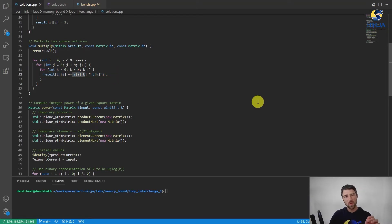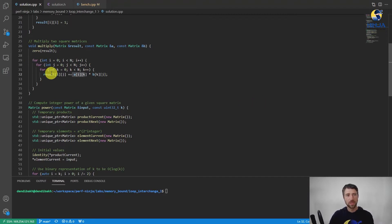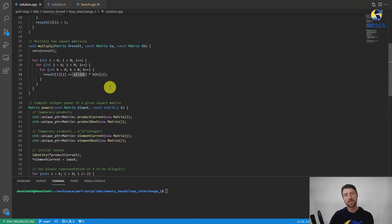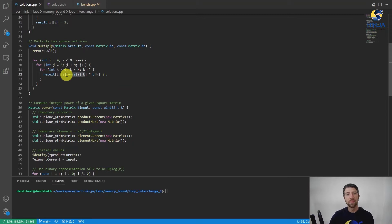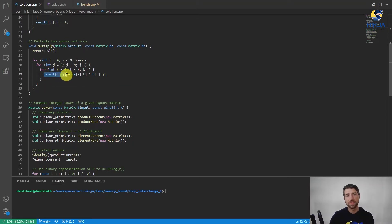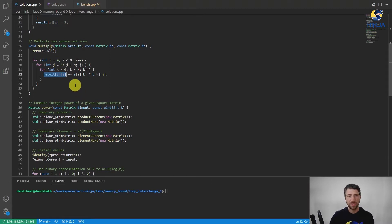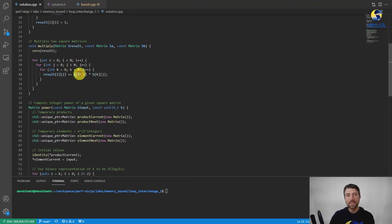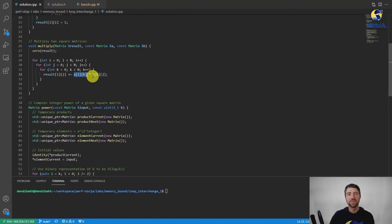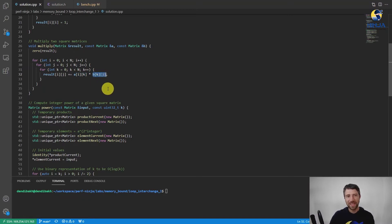Okay, so this loop over k is actually a dot product operation where we accumulate the sum of products of elements on a row in matrix A and the column in matrix B and put it into a result matrix. This result[i][j] is actually a loop invariant here because there is no k index, and A[i][k] also performs sequential accesses, but B[k][j] performs strided accesses, and that's the problem.